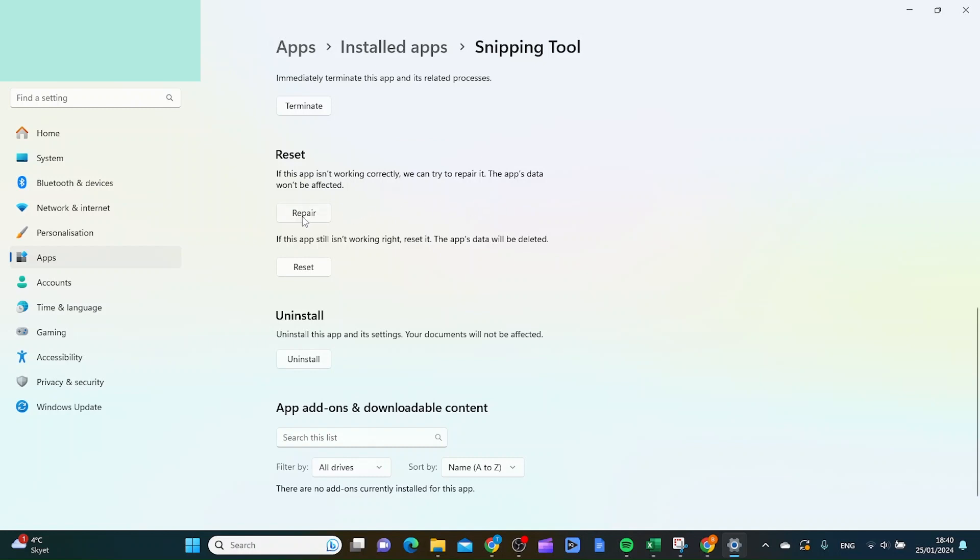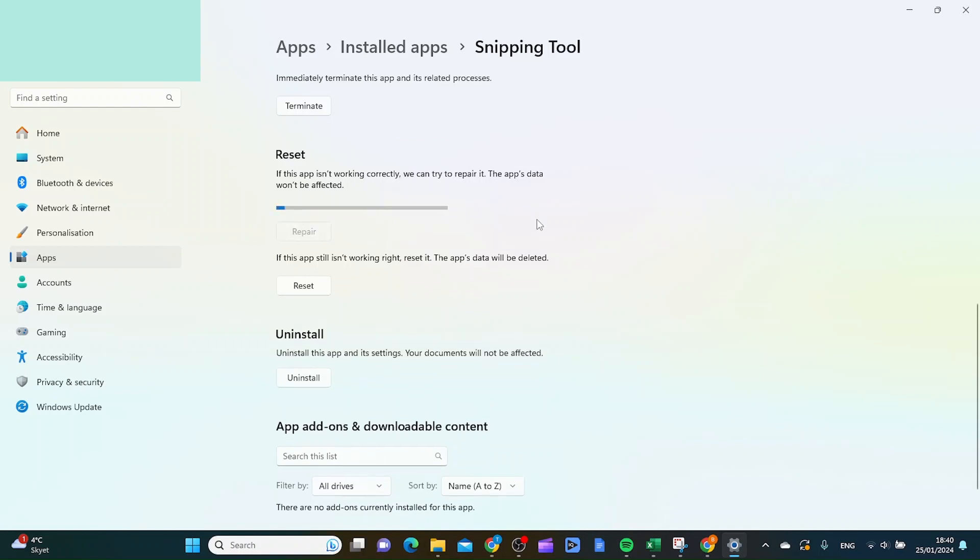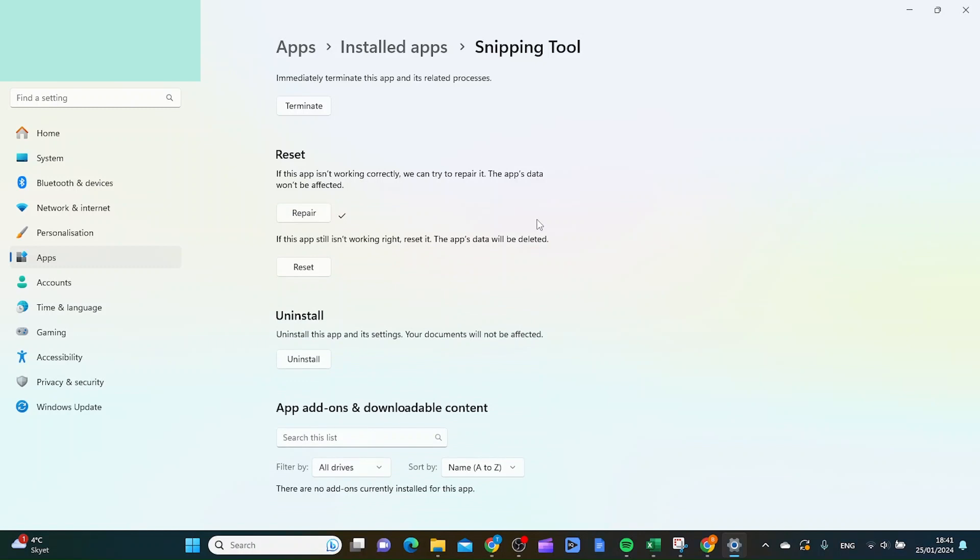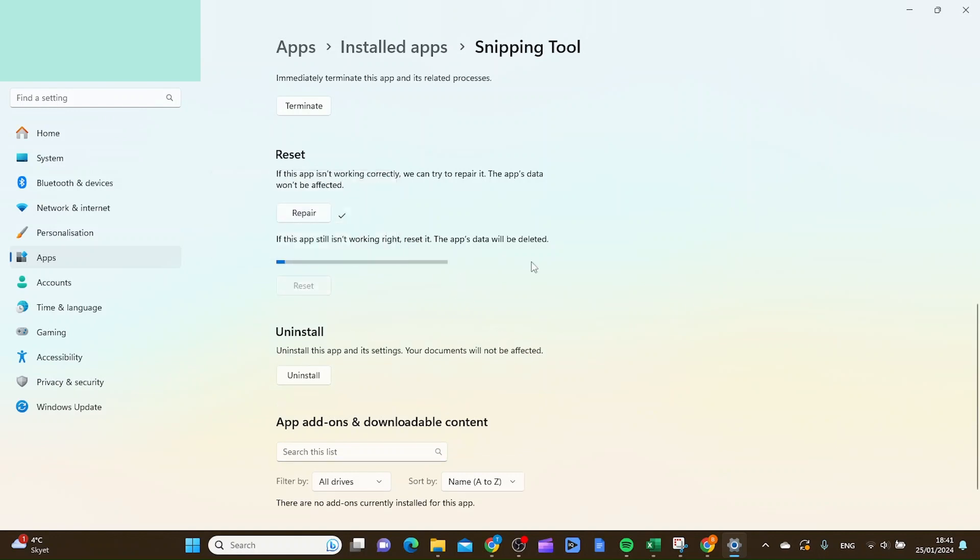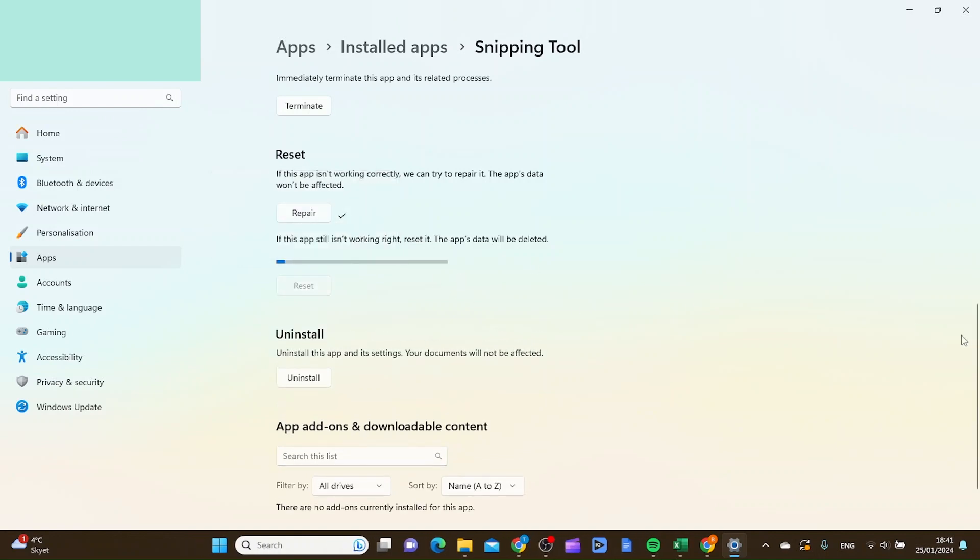And then the first thing you want to try out is to click this repair button right here. And once that is done, you want to try your snipping tool again and see if the screen record is working. If not, you can click the reset button here, and you will actually uninstall and reinstall the snipping tool app. And when that is done, your snipping tool app actually should be working properly.